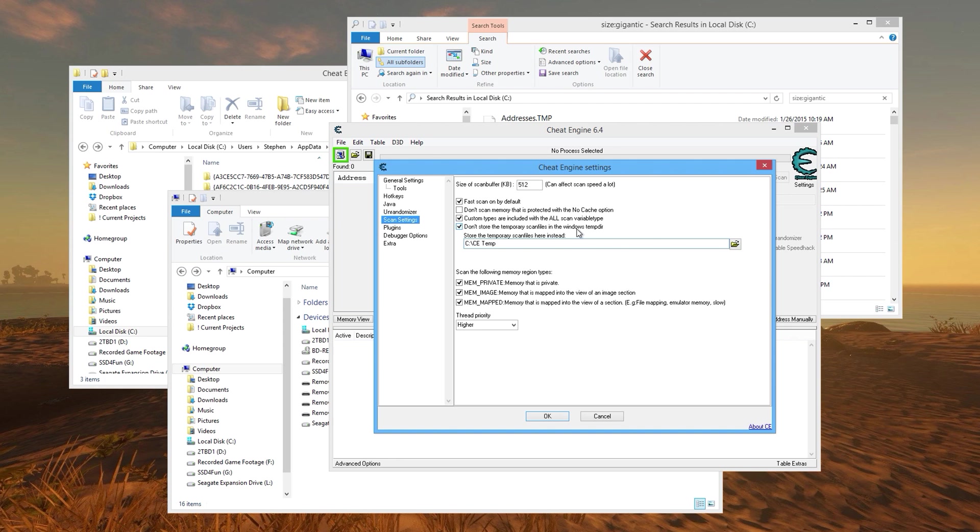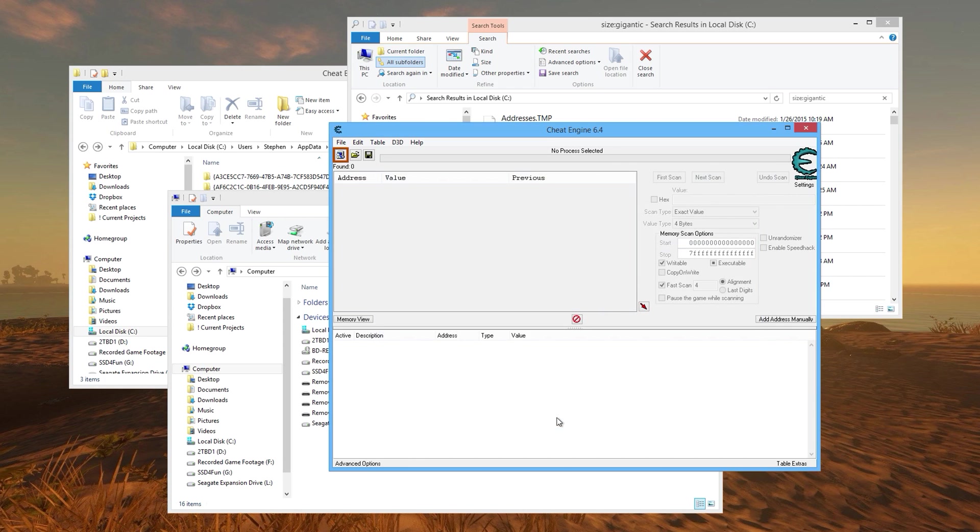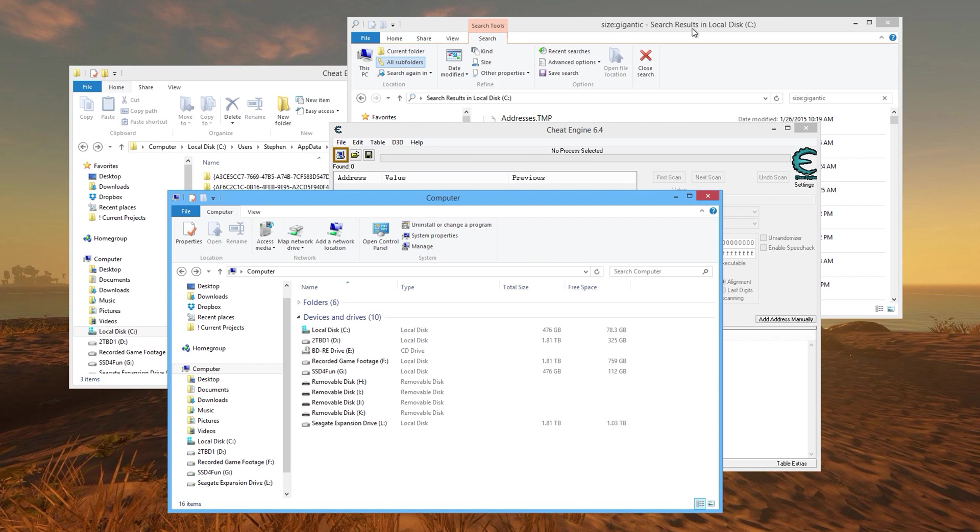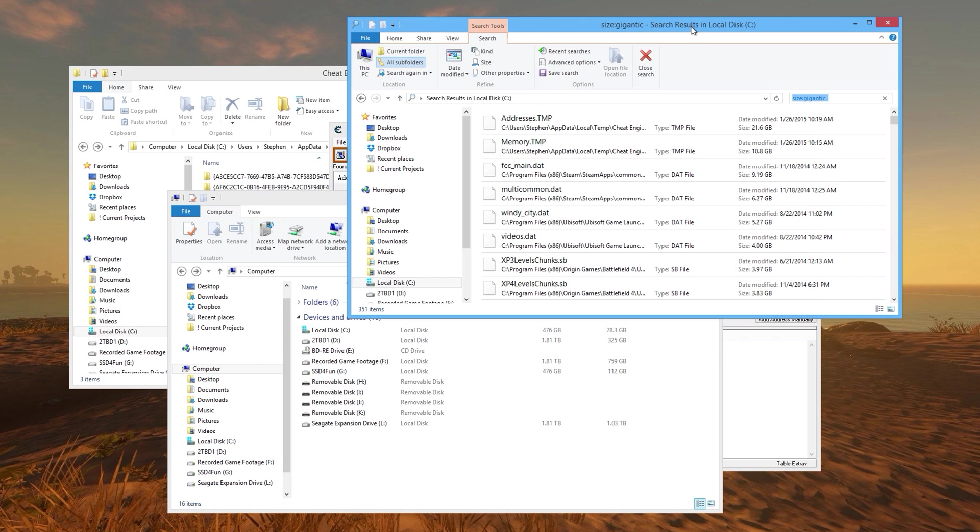Once you do that, as you can see here I have a solid state drive with 78 gigs free. The first thing that you can do is go to My Computer and then do a search for size:gigantic.